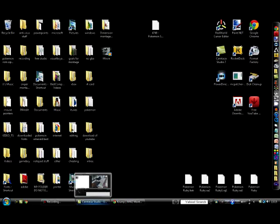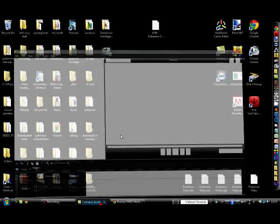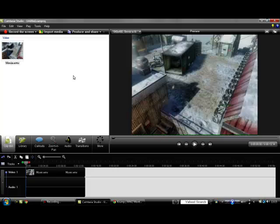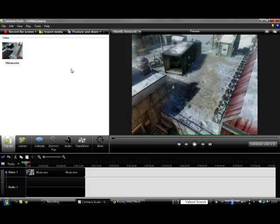This is going to be on Camtasia Studio 7. Now if you don't have it, before you quit the video, I have made a tutorial on how to get it for free. So watch that tutorial, then you can get it for free, and then you can do this.